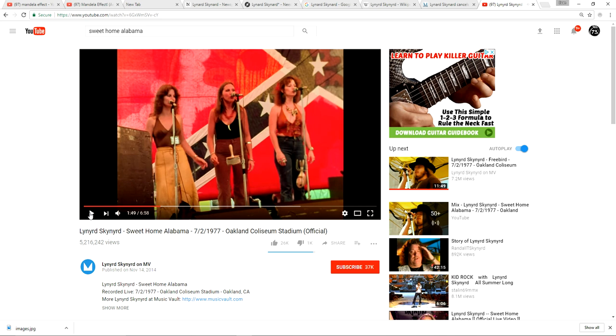Everybody, you remember Lynyrd Skynyrd, right? Free Bird, southern rock. I know you know the name of this band here, right? Do you know how to spell it? Have you always known how to spell it? Thanks for joining me today for voting video number 179, Lynyrd Skynyrd.